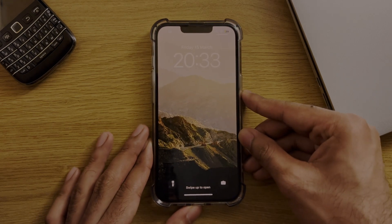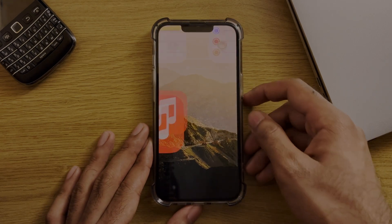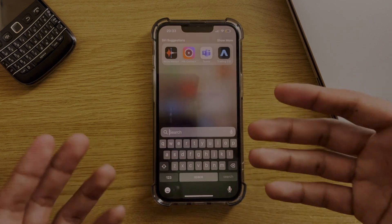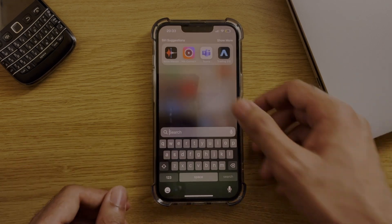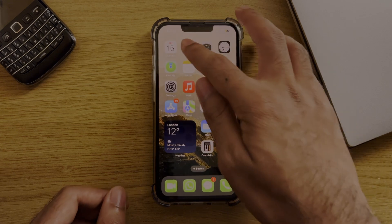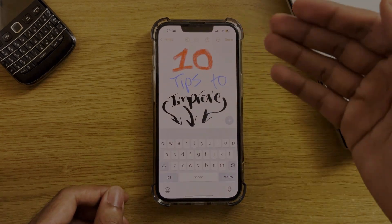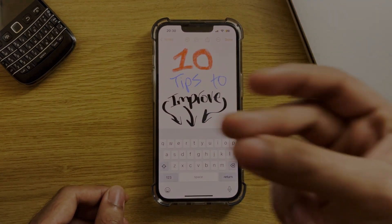The iPhone keyboard can be horrible if you don't know how to use it properly, especially when you use it all the time throughout the day. So in this video, I'll quickly show you 10 tips to improve your typing experience. With that, let's begin.